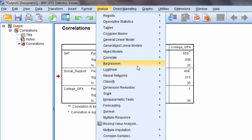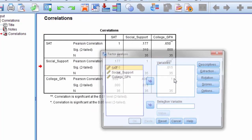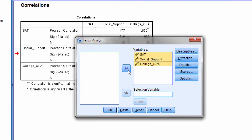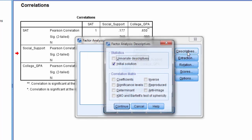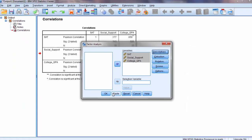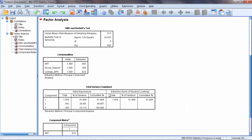So to do that we want to go to Analyze and then go to Dimension Reduction and then select Factor. And then here I'm going to move my three variables over to the variables box and then go ahead and select Descriptives. And here what I want to select is KMO and Bartlett's Test of Sphericity. Click Continue and then click OK.